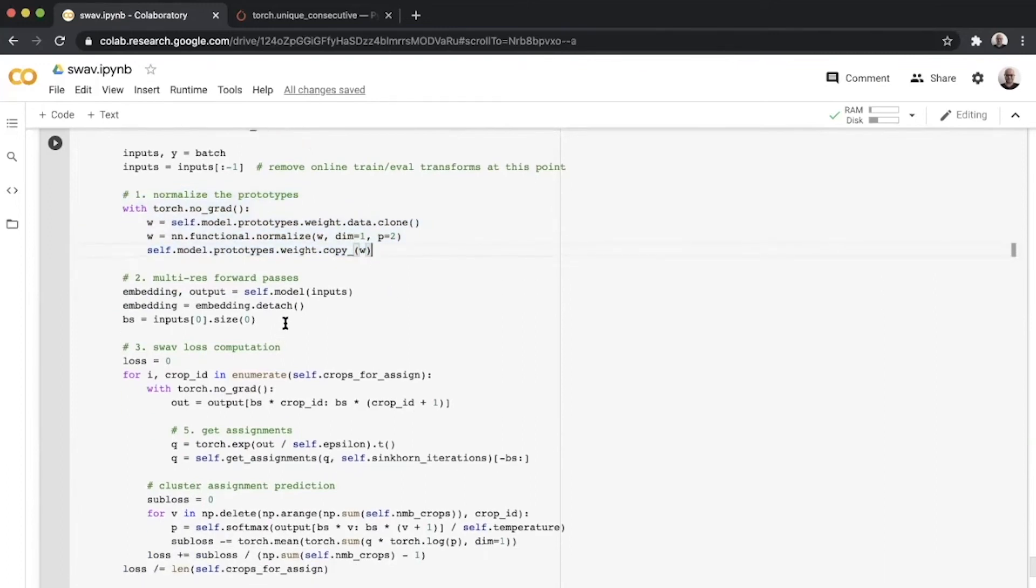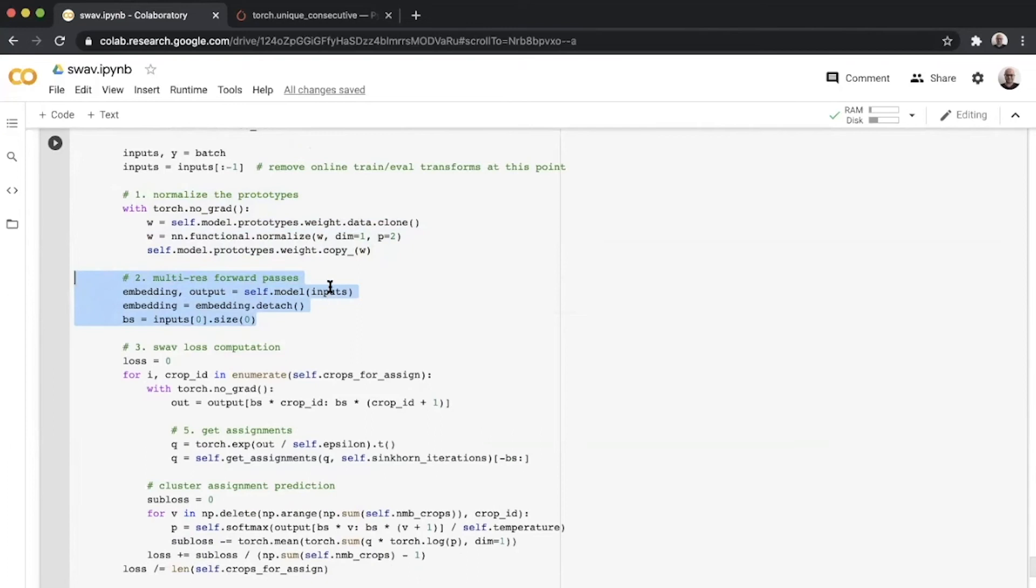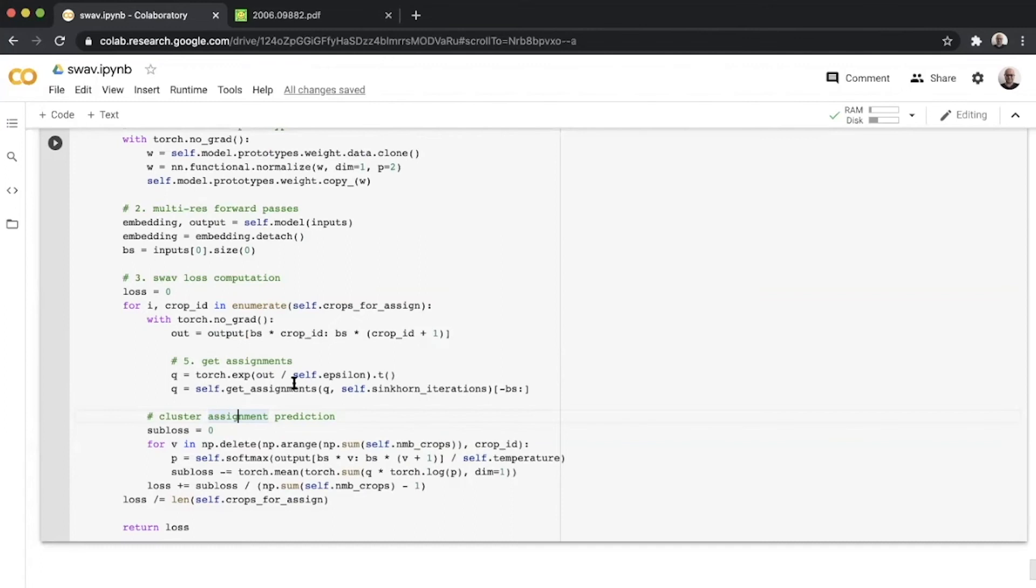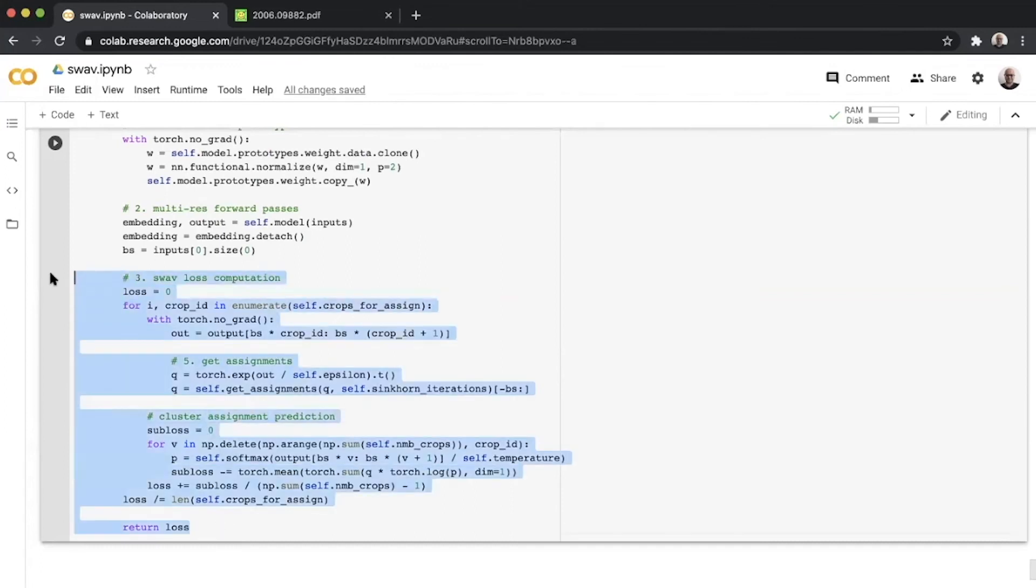The reason we remove the last one is because the last view was reserved for the online evaluation or online fine-tuning that we do using a callback on the SwAV model being trained. The first step, which is part of the algorithm itself, is to normalize the prototypes without using any gradients. The second step is to get both the embeddings and the prototype vectors from the model. You pass everything as a list as input and then receive whatever was the batch size times the number of views, comma, whatever the dimension of embedding and prototype is.